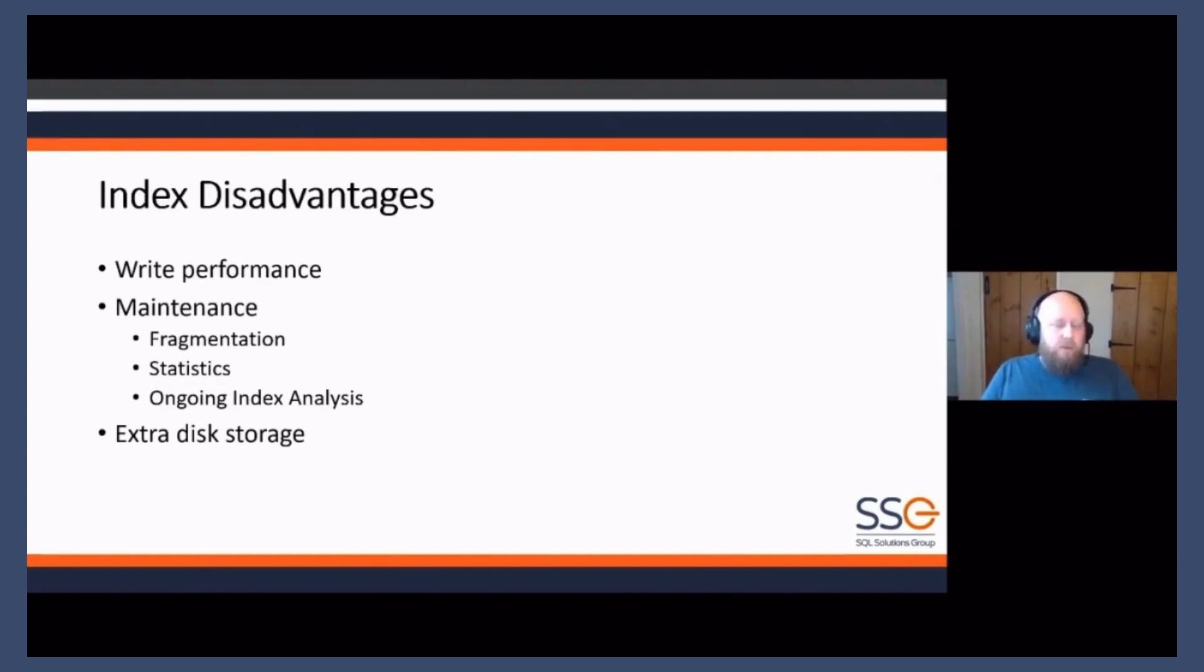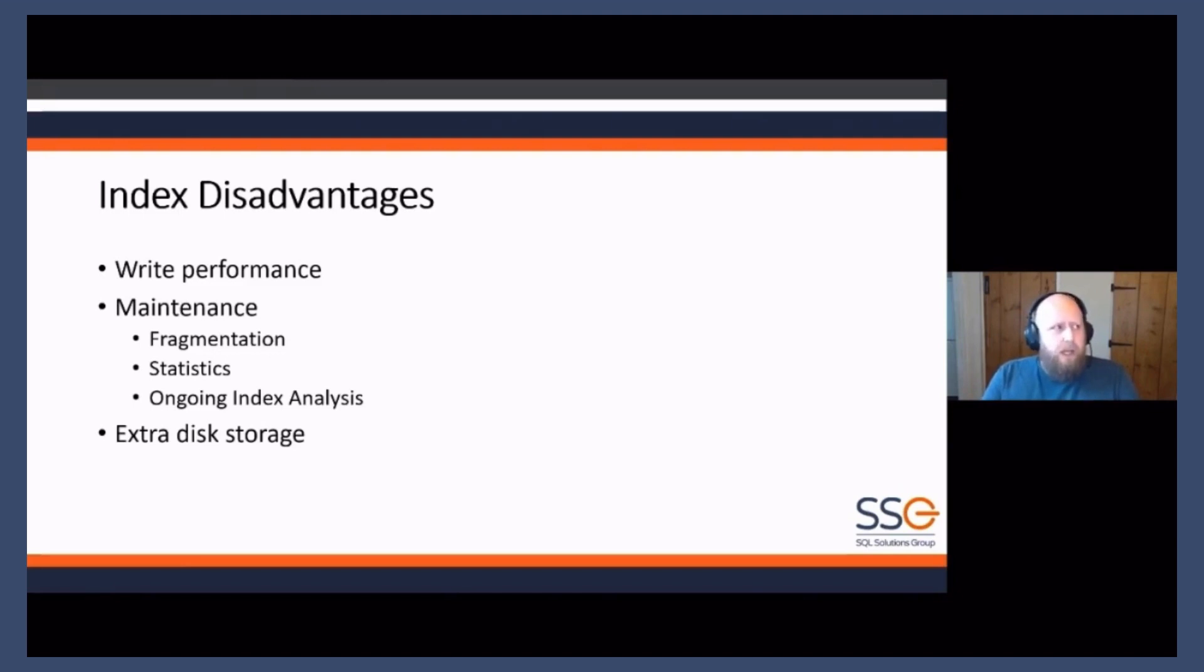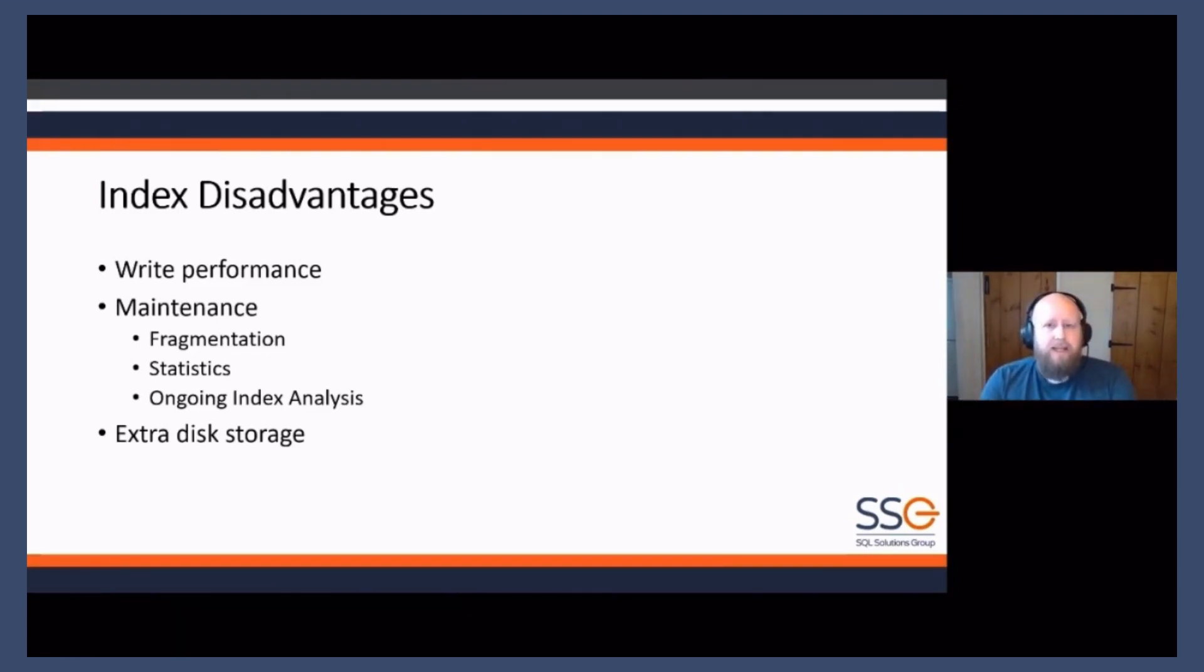It's extra work to keep on top of your indexes. It's very valuable work and it's work I would heavily suggest you should be doing, but it is time out of your day.